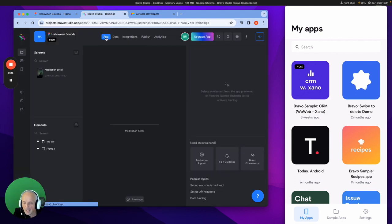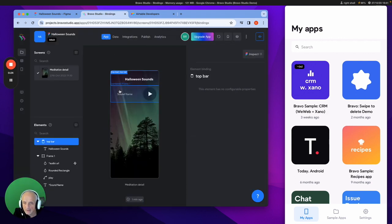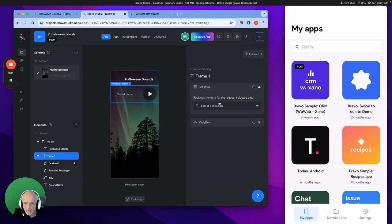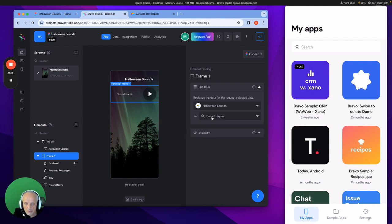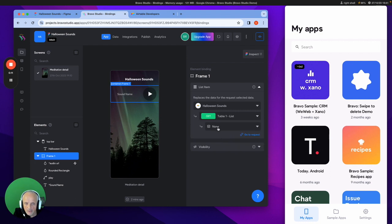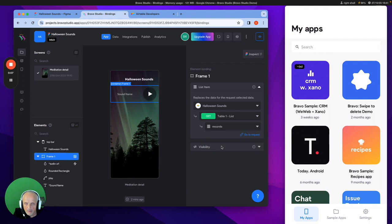Go back to the app. And then we just connect it. So if I go to the container, the frame, I can connect the Halloween sounds and the list and the records. And that connects all the sounds together for that.